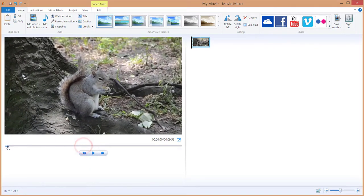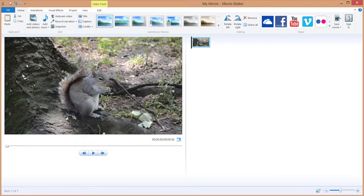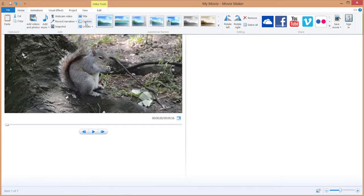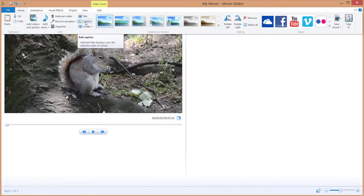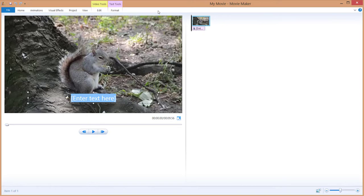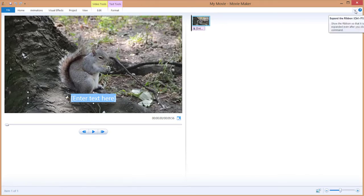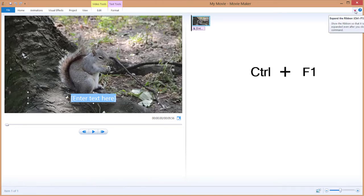So to add captions you just go to the Home tab over here, and where it says Title, Captions, and Credits, you've got Captions. Just click Add Captions. And if you lost the vision of your toolbox over here on the right side, just click Expand the Ribbon or hit Ctrl+F1 to expand this.